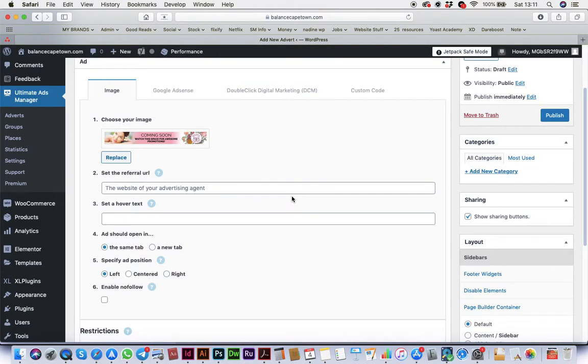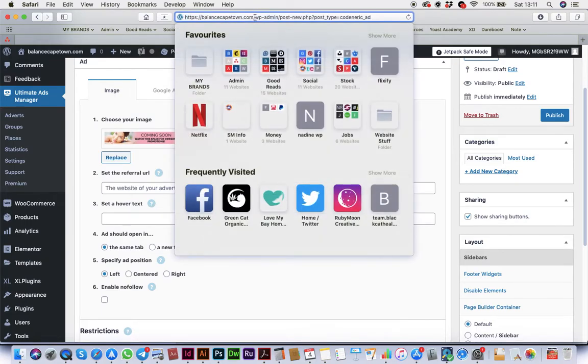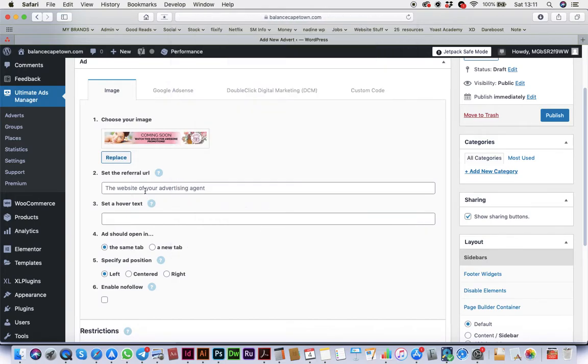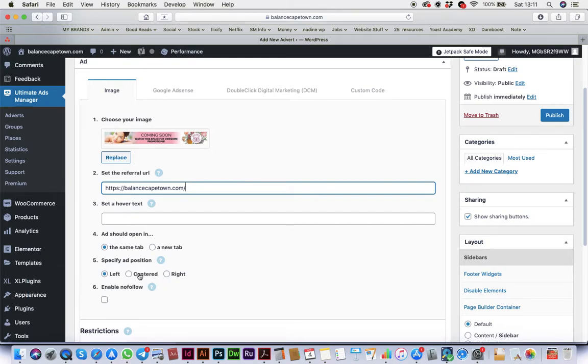You're going to have to put a URL, so if it's not going anywhere else, then maybe let's just use Balance. Maybe say Centered, and you can say Publish.